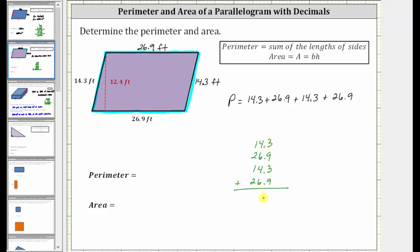Moving the decimal down into the sum and starting with the rightmost place value, we add. 3 plus 9 plus 3 plus 9 is 24 — record the 4, perform an exchange with the 2. Adding the ones place: 2 plus 4 plus 6 plus 4 plus 6 is 22 — record the 2, perform an exchange. Then 2 plus 1 plus 2 plus 1 plus 2 is 8. The perimeter is 82.4 feet.